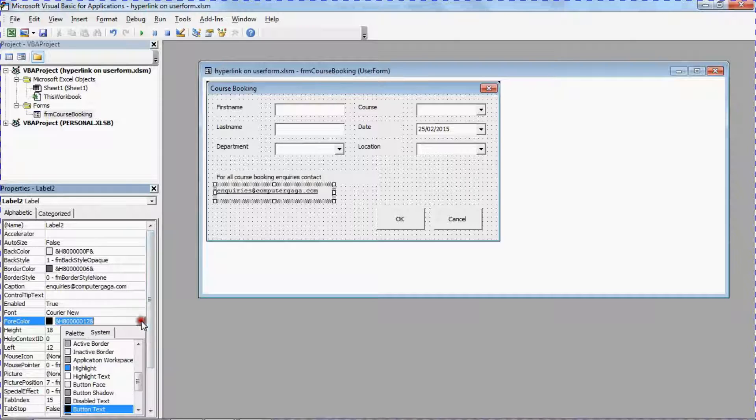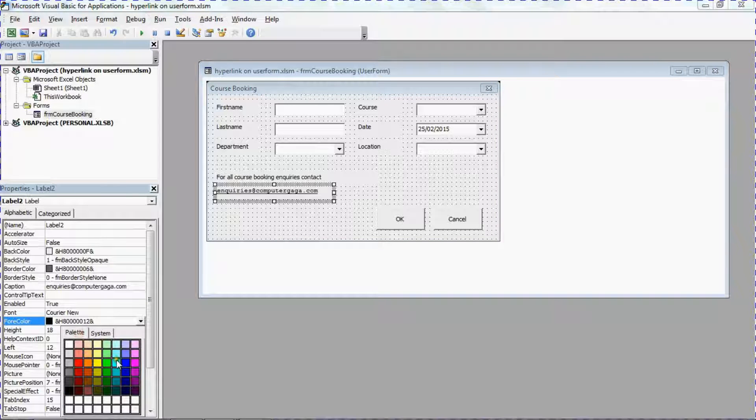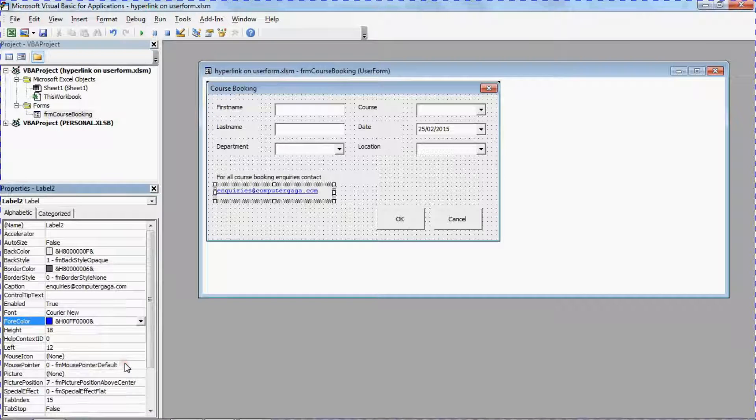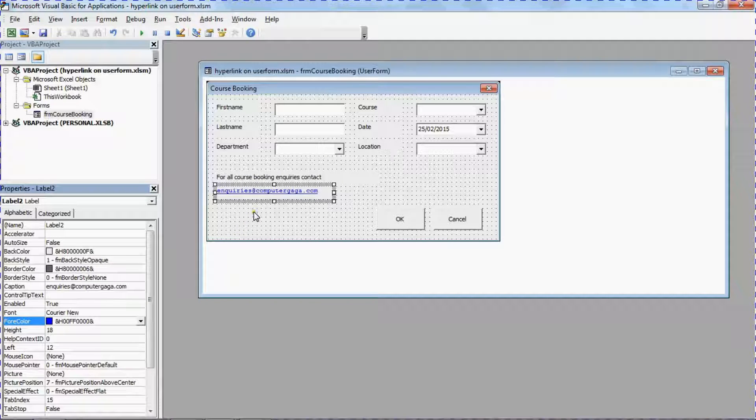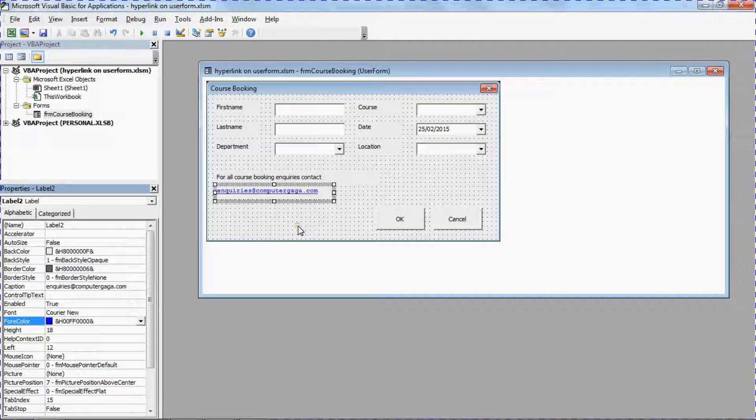I can use the fore color option for that, which is your font color. I'm going to use their palette to choose a blue similar to a hyperlink. And here we have it. So now it looks like a hyperlink but it does not function like one. Let's sort that out.